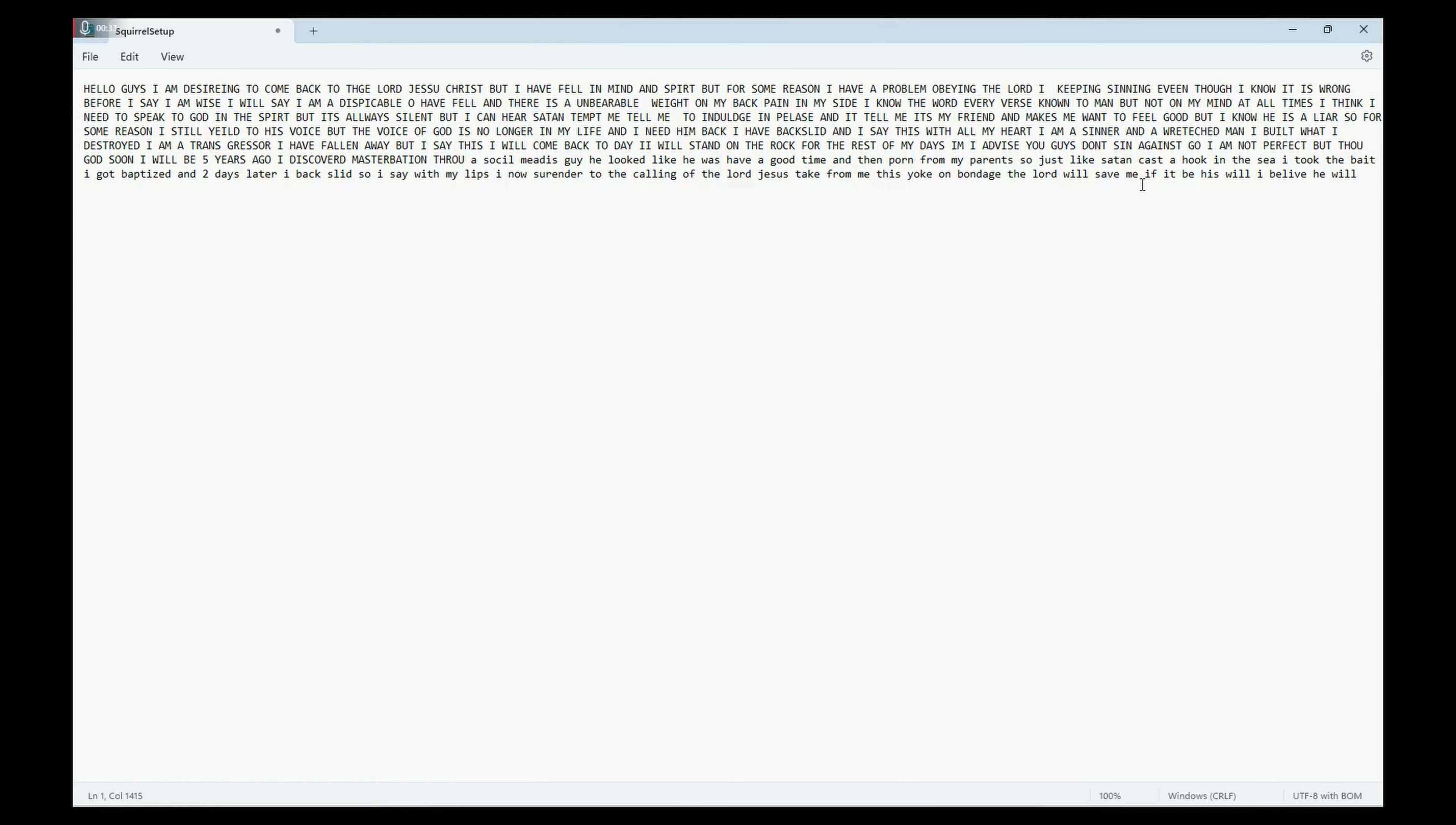But the Lord's word is not on my mind at all times. I think I need to speak to God and the Spirit, but he's always silent. I can hear Satan tempt me, tell me to indulge and please myself. He tells me he's my friend and makes me want to feel good, but I know he's a liar. For some reason I still yield to his voice.